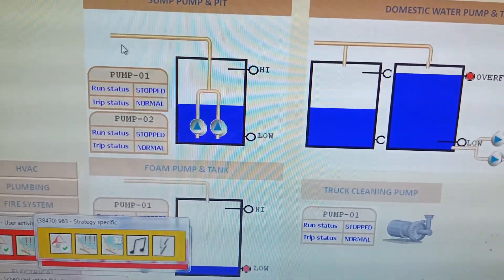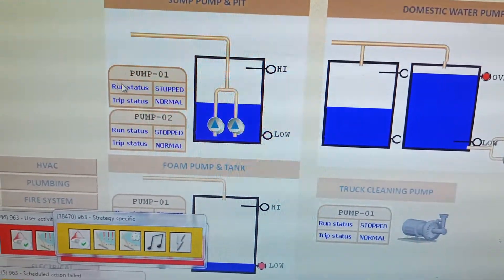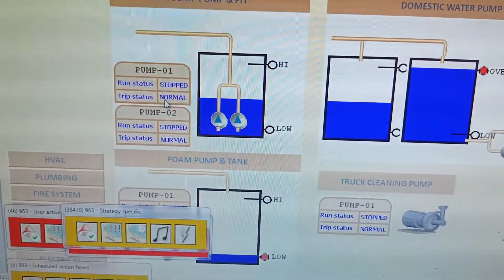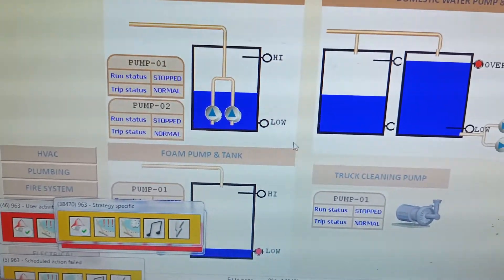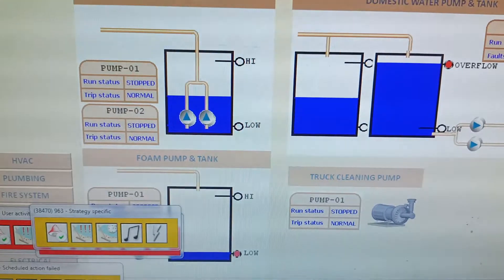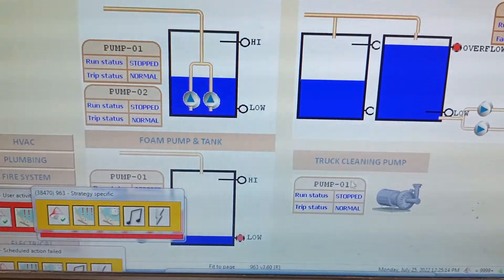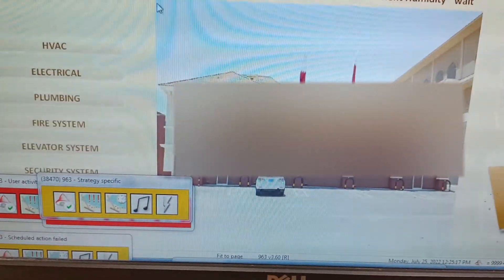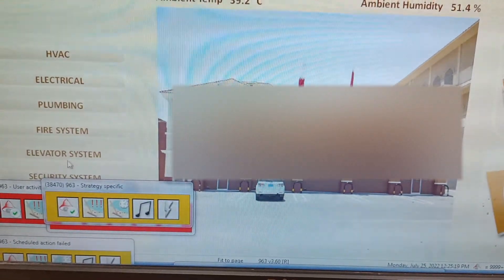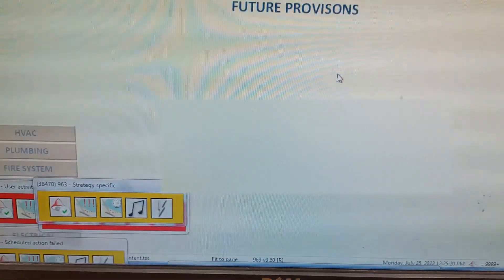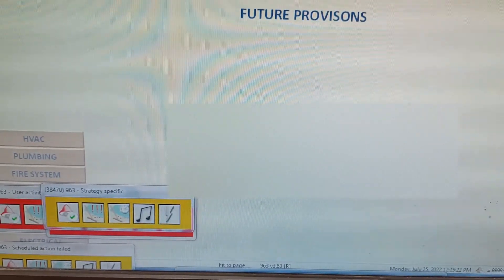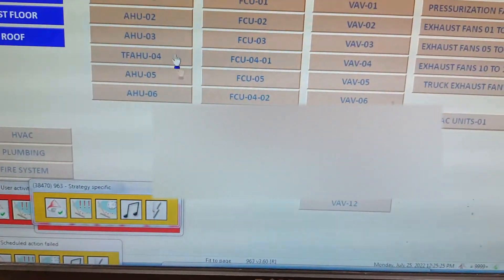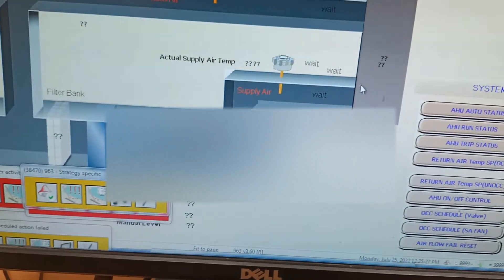This shows the tank fill percentage — you can see it is a little bit near to the lower level. This is for the pump, and the pump is now in a stop position. For the elevator, it is still not interfaced but the interface is already designed in the software.